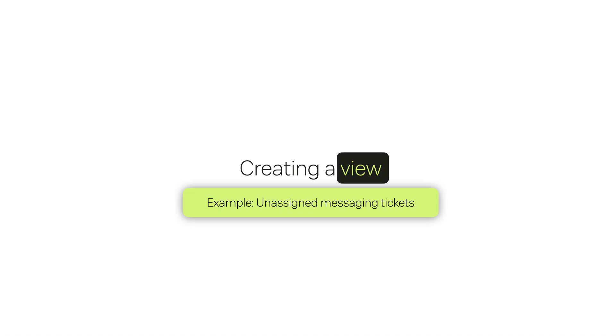To make it easier to manually triage tickets you can create custom views. For example, let's say you want to prioritize review of incoming messaging tickets because those probably expect a faster response time.